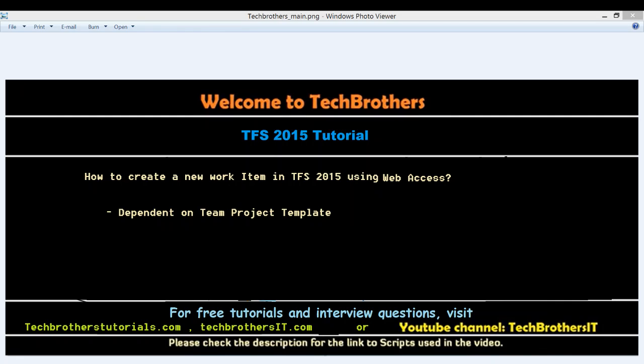Welcome to Tech Brothers. In this video we're going to learn how to create a new work item in TFS 2015 using web access.